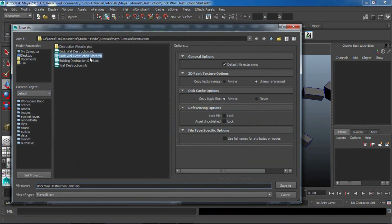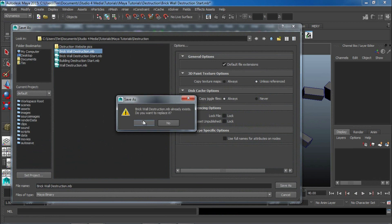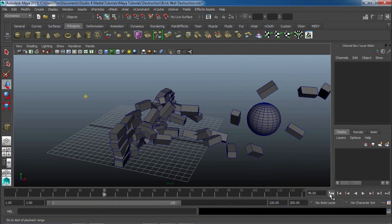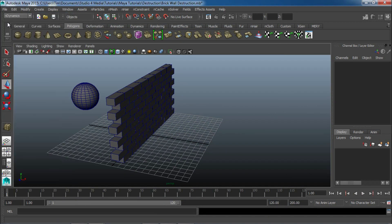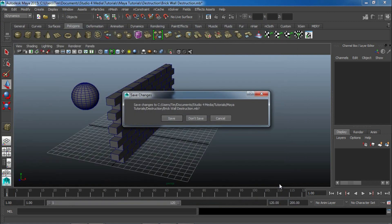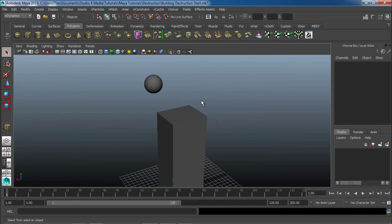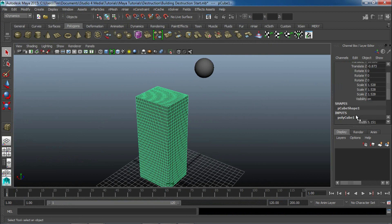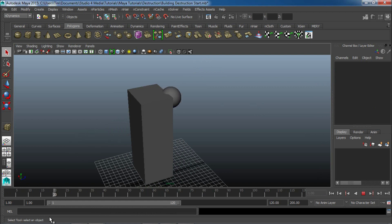I'll go ahead and save this. So, you guys can use it as our brick wall destruction. And, all right. I want to show you one more technique real quick. And, then, that will be all for this tutorial. So, I'll open up another scene. This will be our building destruction start. And, again, this will be available. So, I have a very similar scene set up here. Except, you can see we have kind of like a building. It's a polygon cube. And, it just got some subdivision changes here. 30 by 30 by 20. And, it's also animated to go through the building.